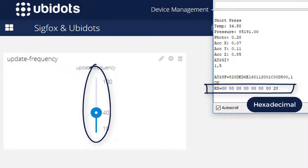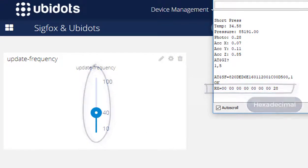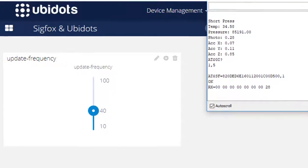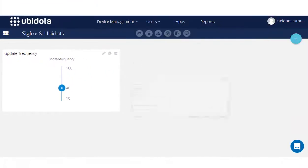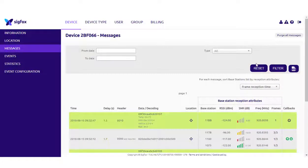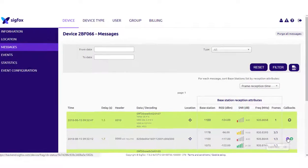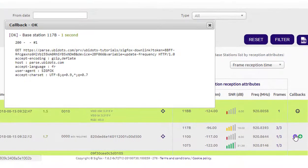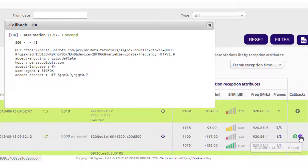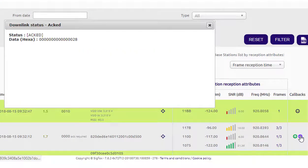Now, you know how to send a Sigfox downlink message using Ubidots and the available developer tools at your disposal. A round of applause, because this is very hard and you just succeeded where so many before you already failed.